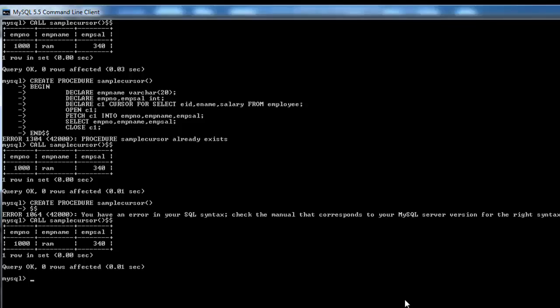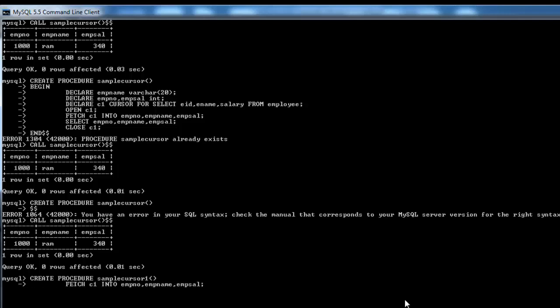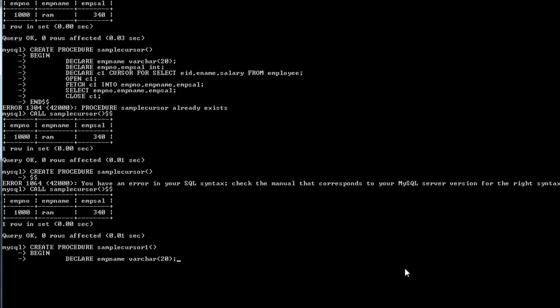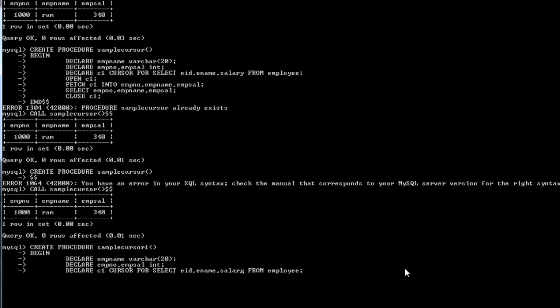Now I'm going to create another procedure using the NOT FOUND handler. I type CREATE PROCEDURE sample_cursor_1, then BEGIN, declare emp_name and emp_number as before, and create a new cursor named c2 with the same SELECT statement. After declaring the cursor, I need to declare a CONTINUE HANDLER, but I also need to declare a variable first. I'll declare a variable 'e' of integer type.